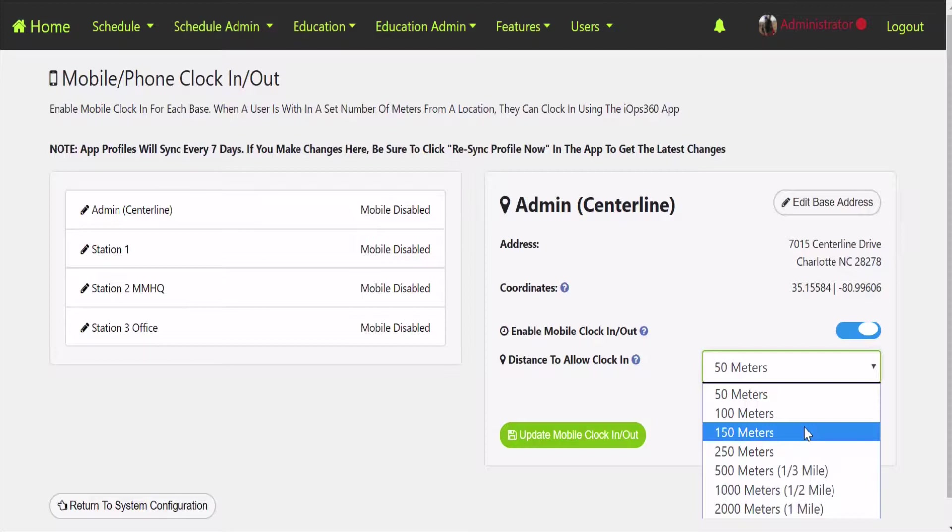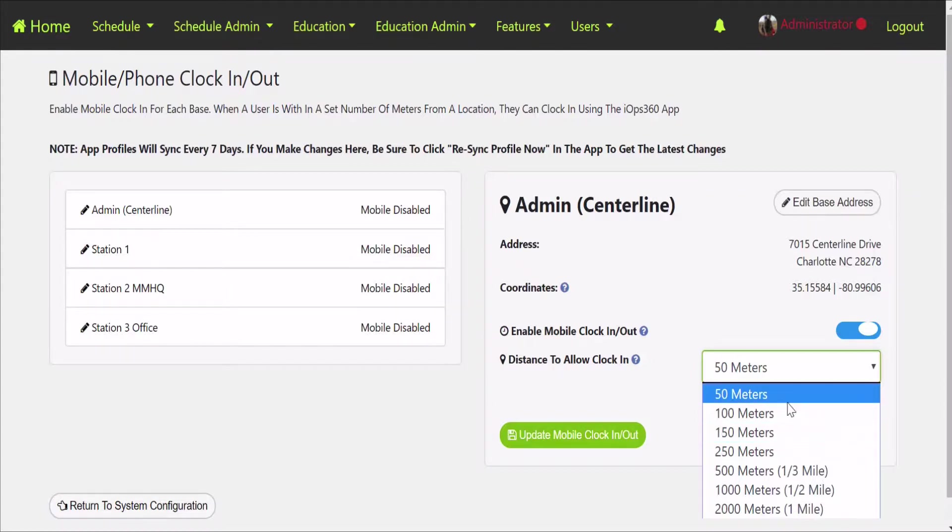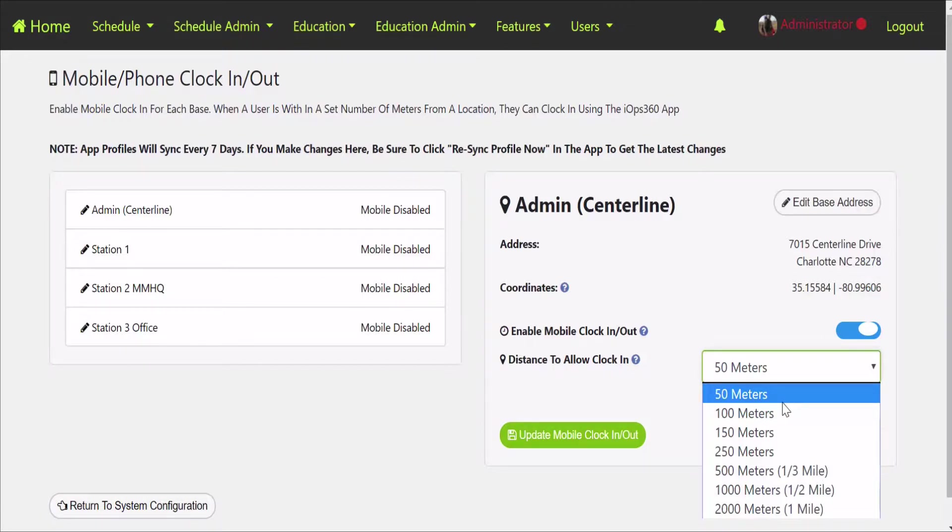If we enable this, 50 meters is our lowest option. One meter is about three feet, so it's 150 feet. Cell phones will determine the GPS based on the towers, on the Wi-Fi, and of course the GPS chip itself. So if you enable a little larger range, then the phone GPS doesn't have to be as precise and they'll still be able to clock in and out.